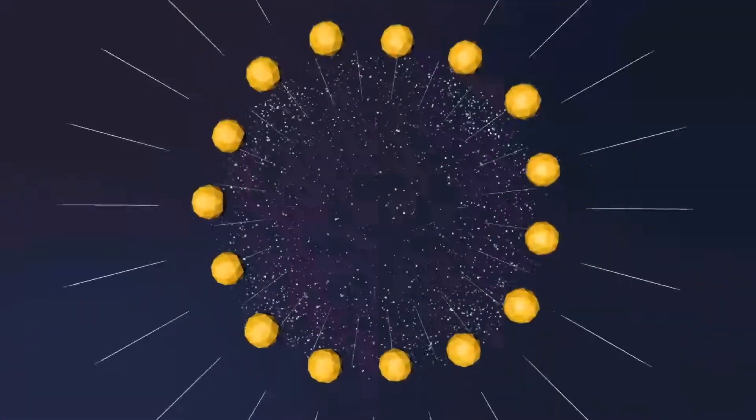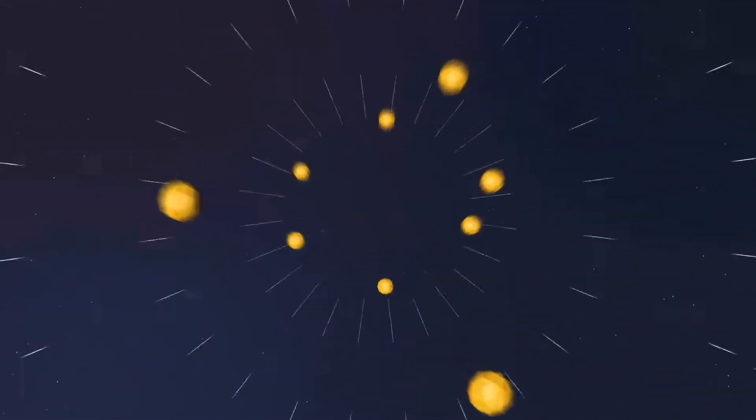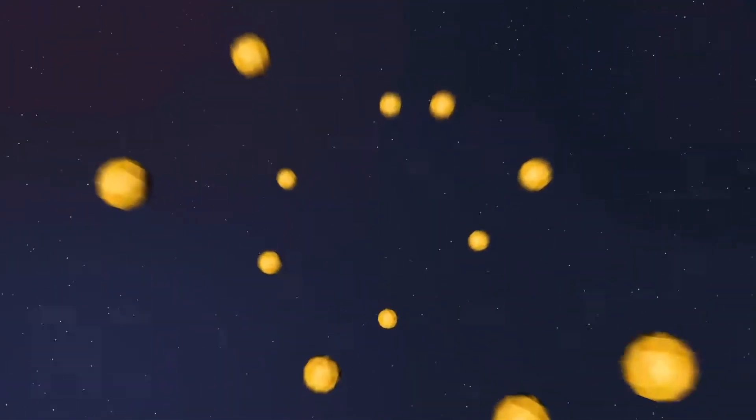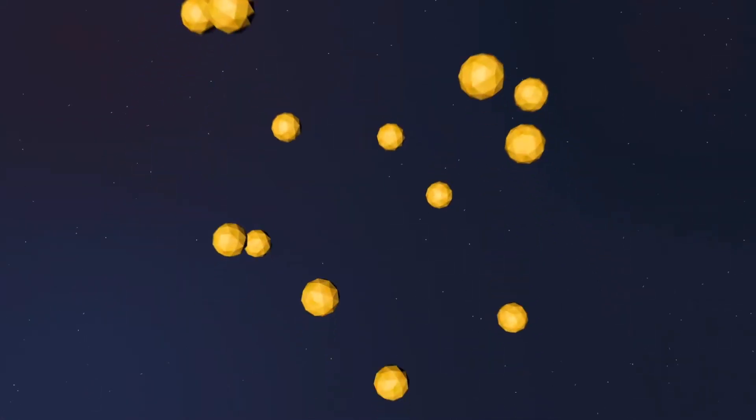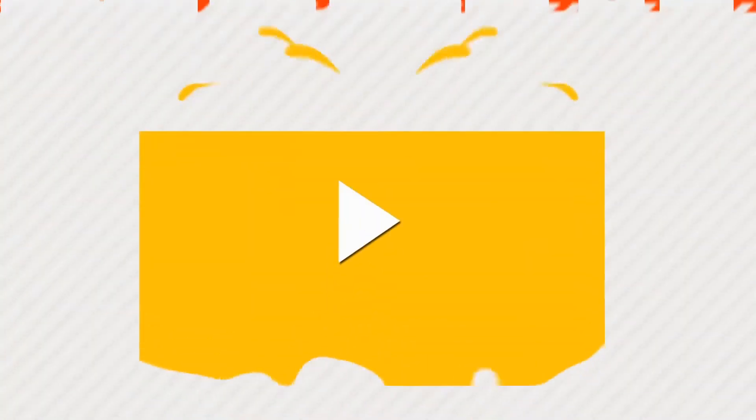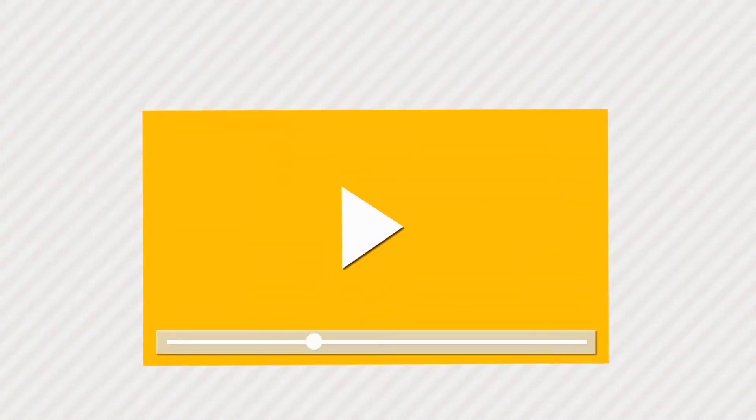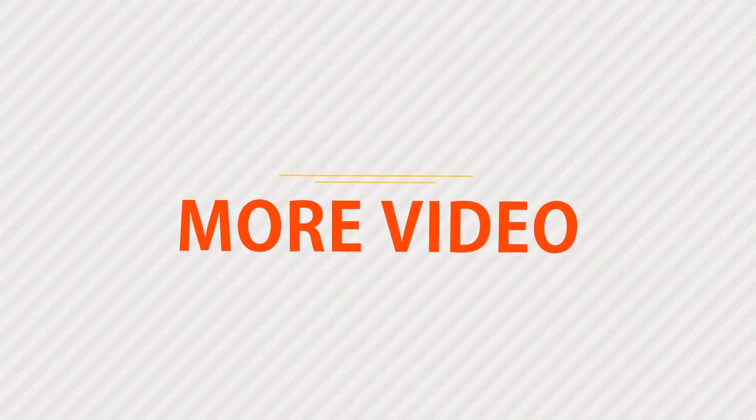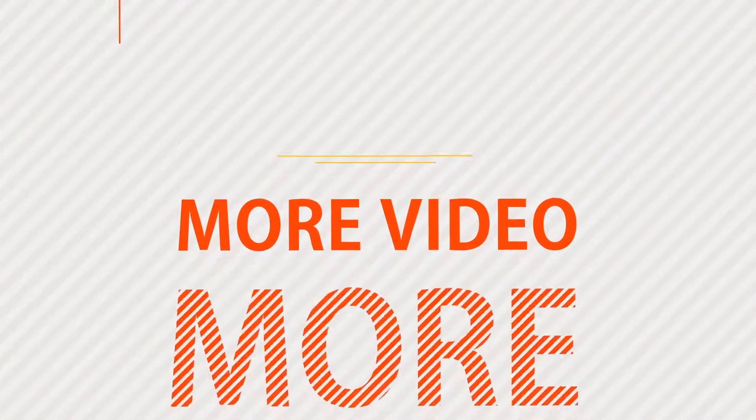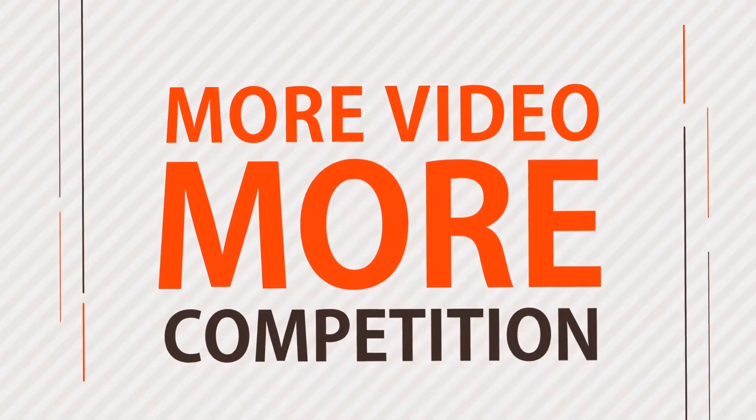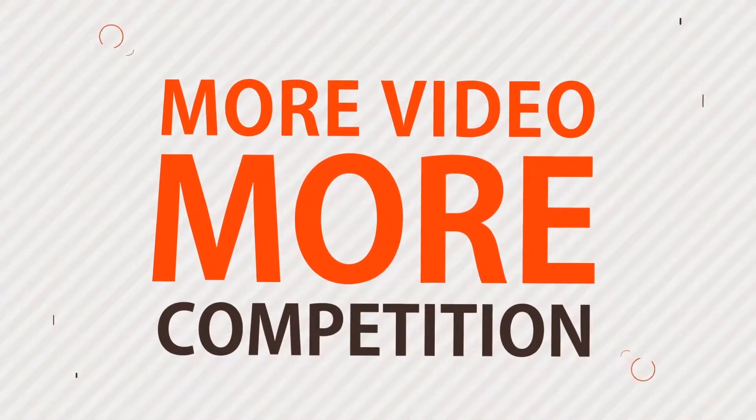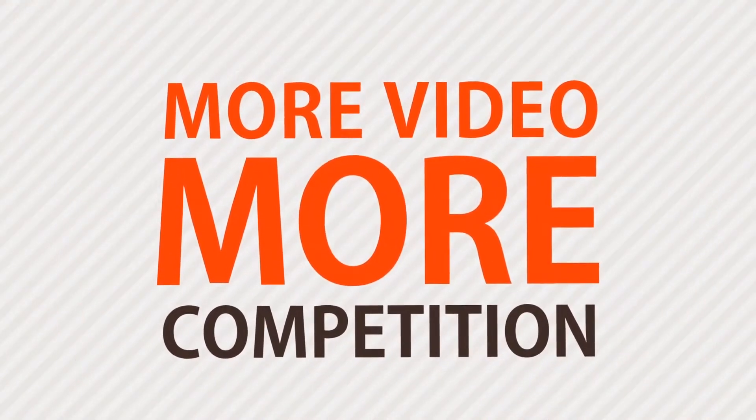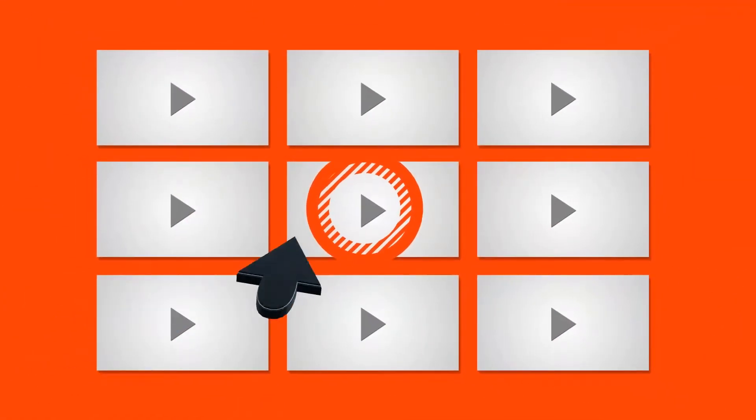In today's world, no one travels the Internet without encountering video content. It's everywhere. The more video there is, the harder it is for publishers and marketers to attract consumers to their video content. In a storm of streams, how could videos stand out?